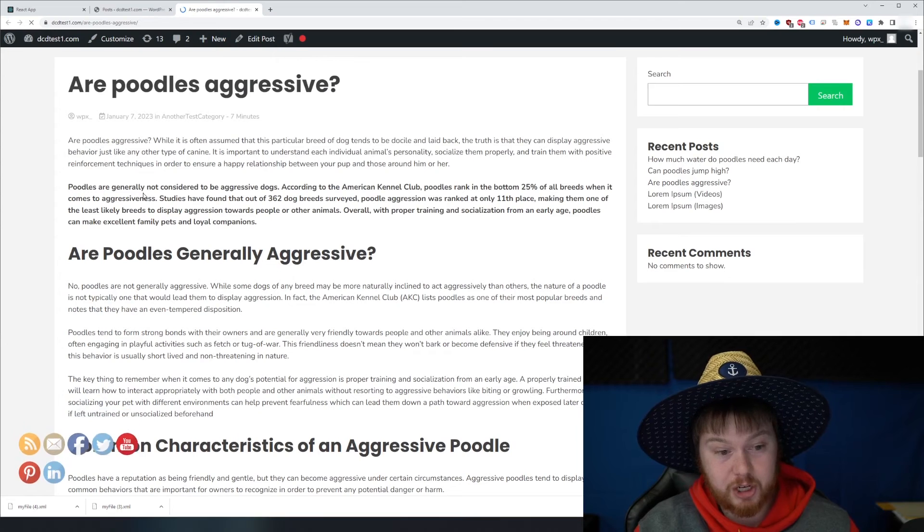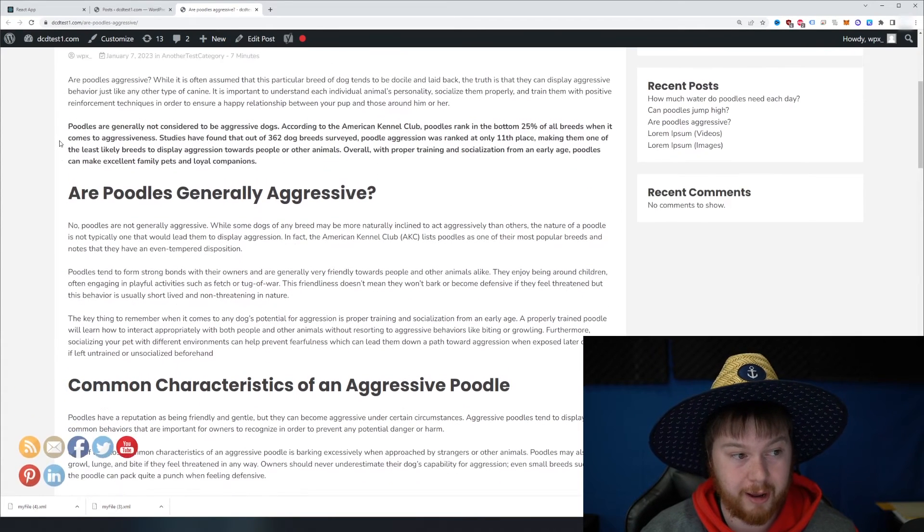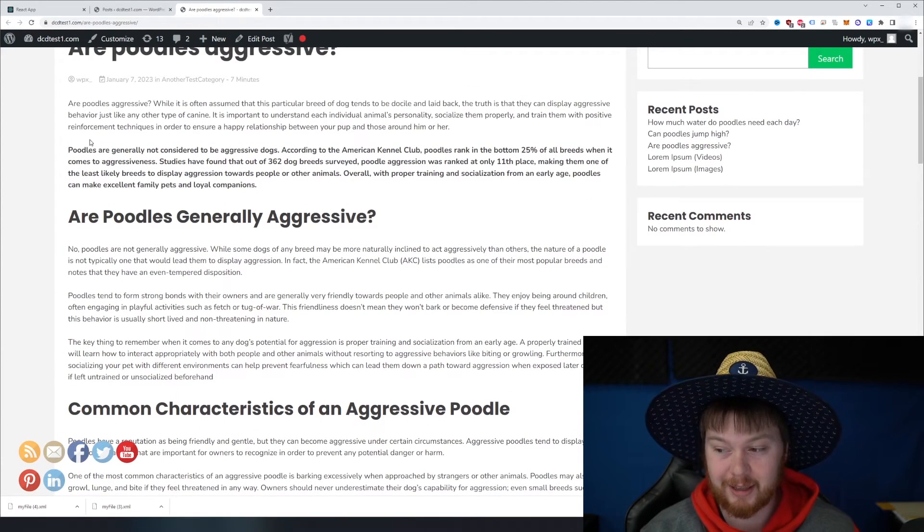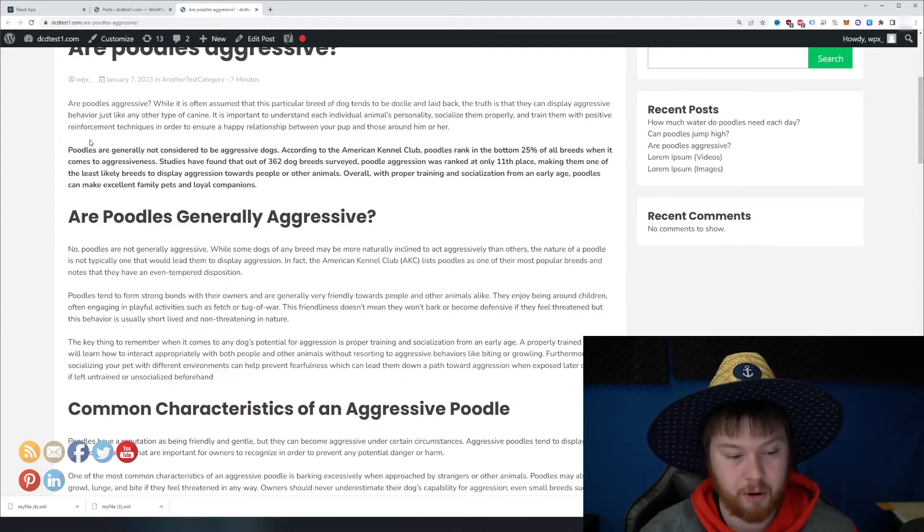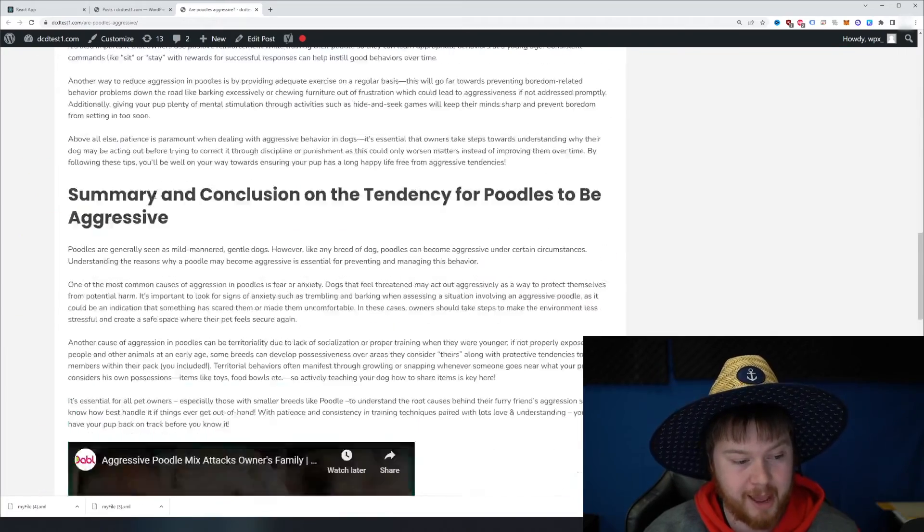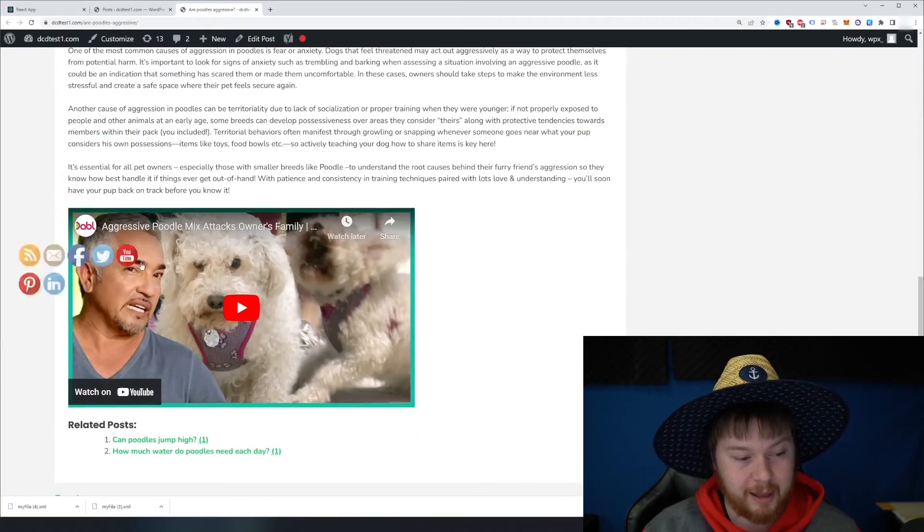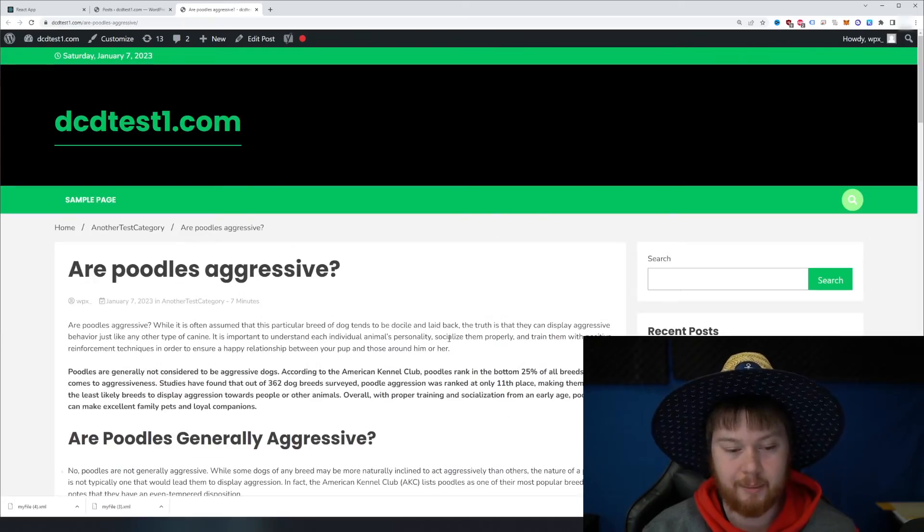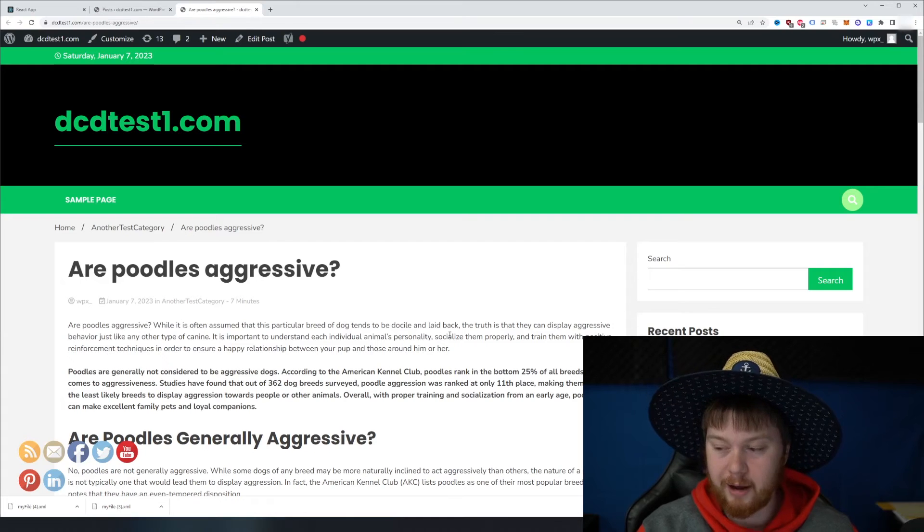This is actually a pretty decent looking article. I mean, it looks it doesn't look like a robot wrote this, even though technically it was all written by AI. And then it imports the video at the bottom.